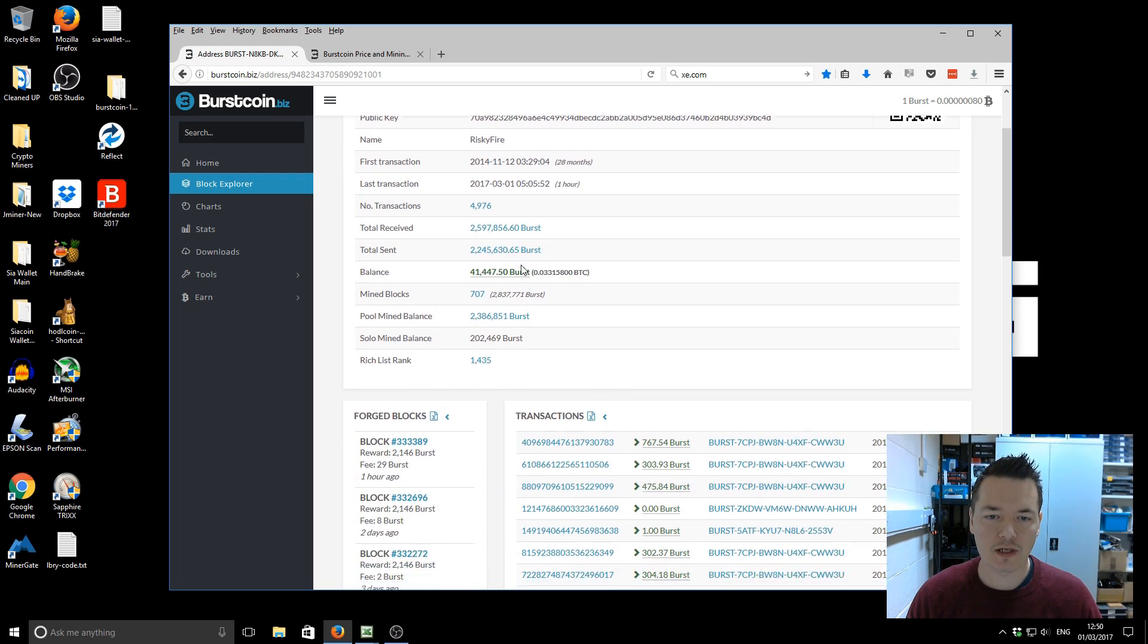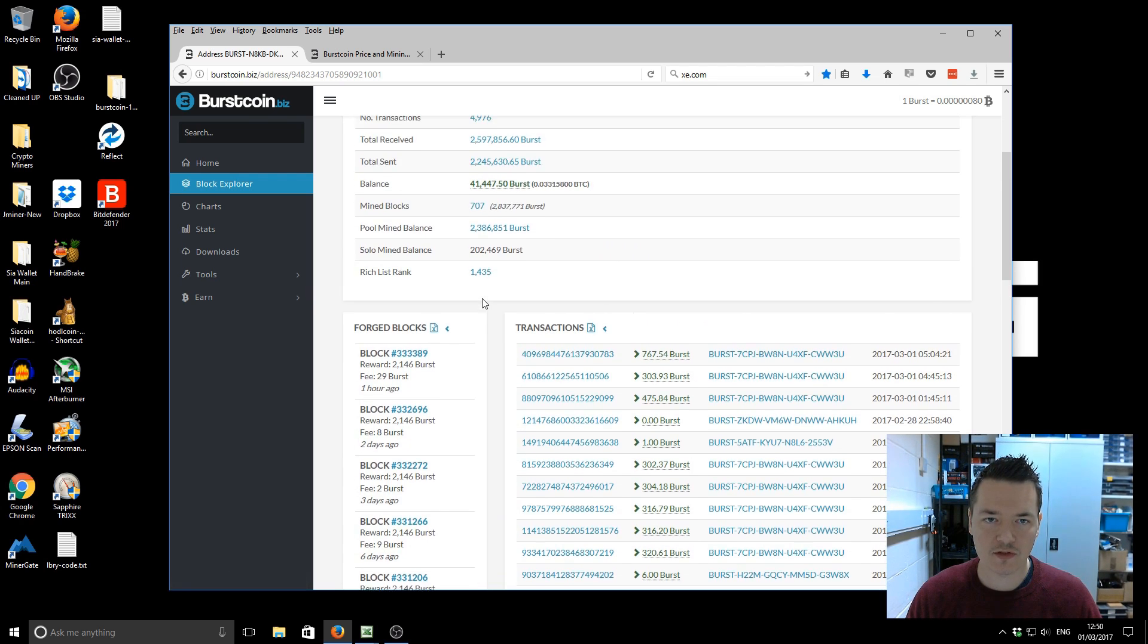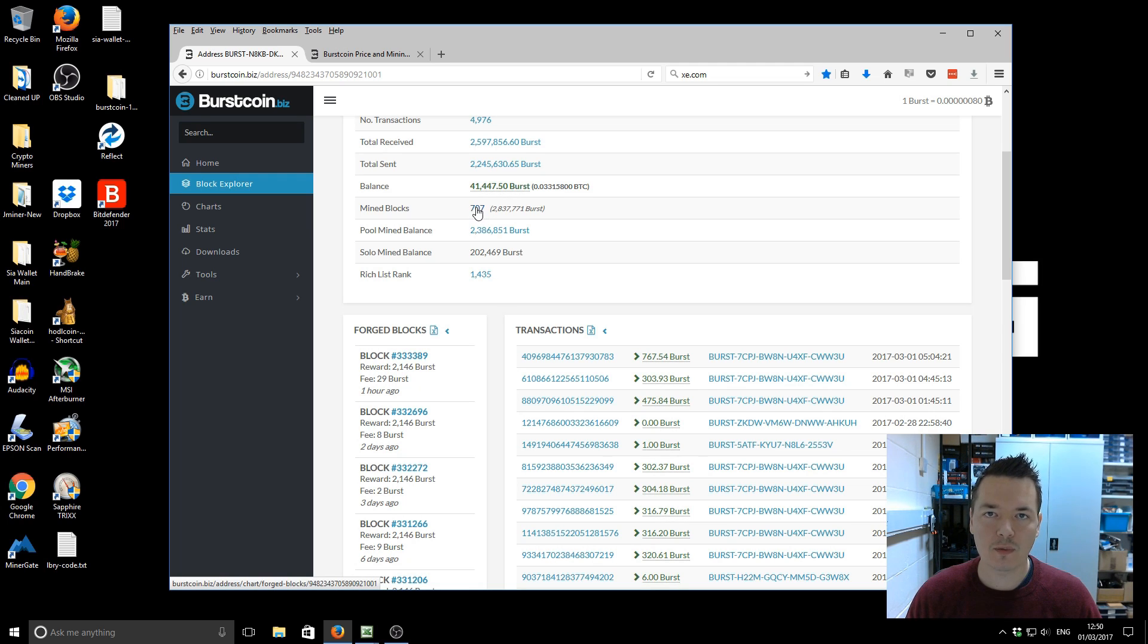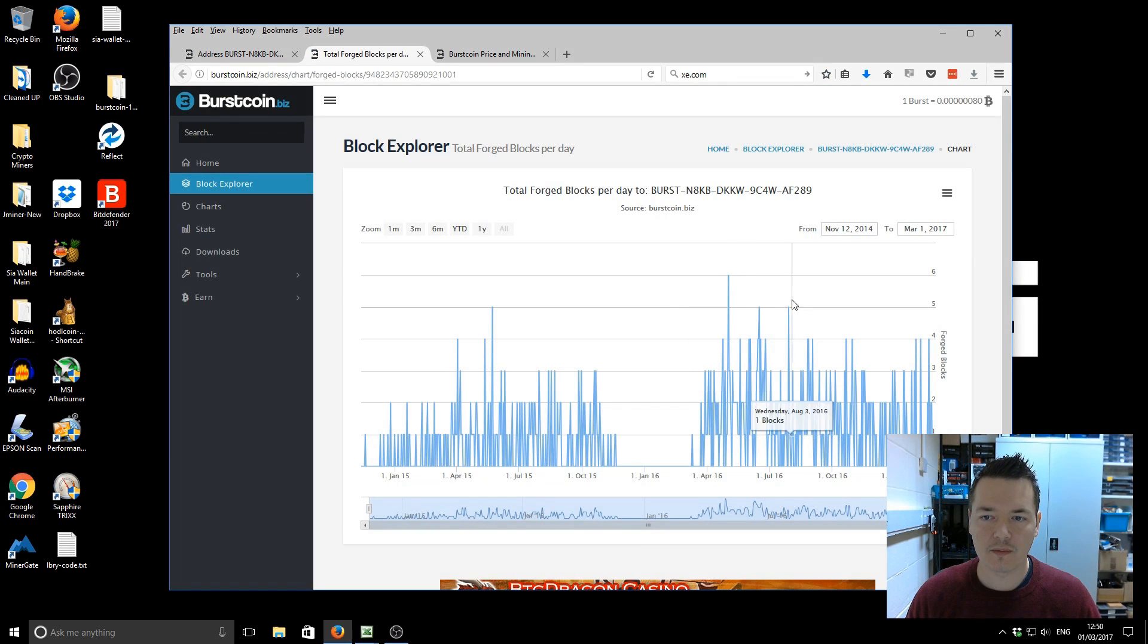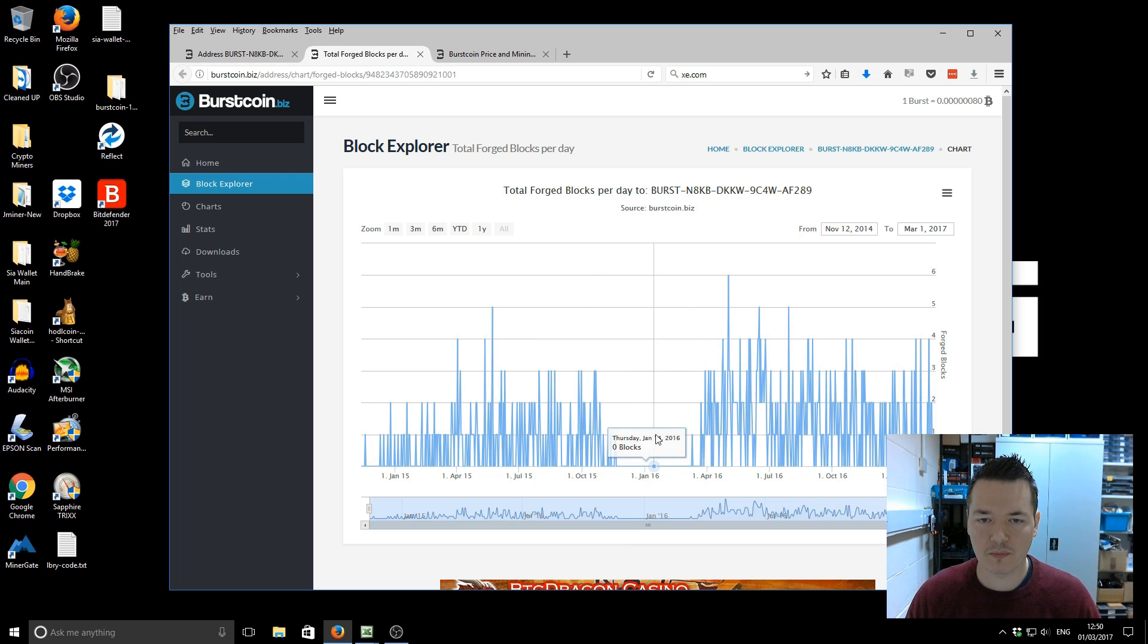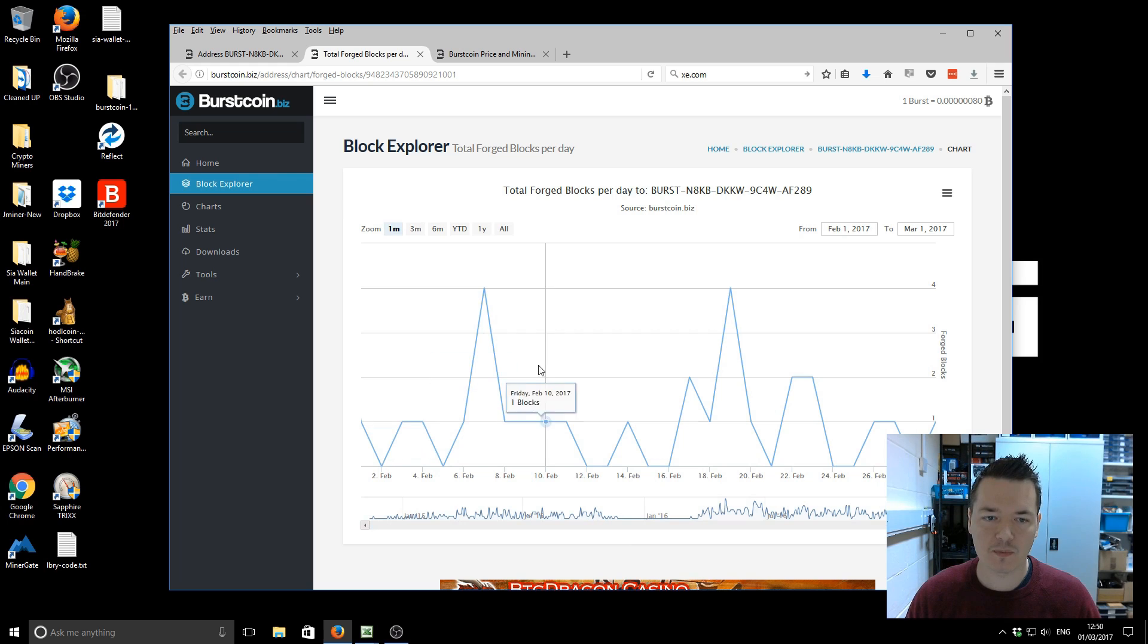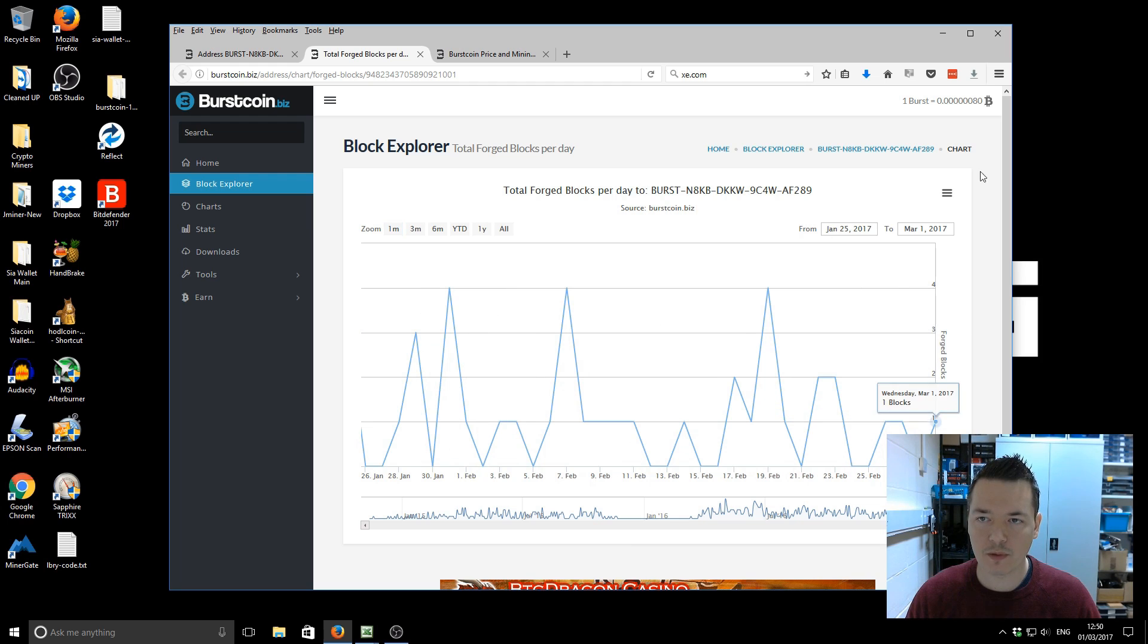Further down, we've got all these transactions on the right-hand side and we've got my Forge blocks on the left-hand side. If we move up, we've got mine blocks. As of today, 1st of March, my total mine Burst Coin blocks is 707. If we click on this, it brings us to a nice chart of all my mining efforts. You can see I've been mining for a very long time, barring this little gap in the middle. But if we look back at this last month, I'll explain the month and how I went through it.